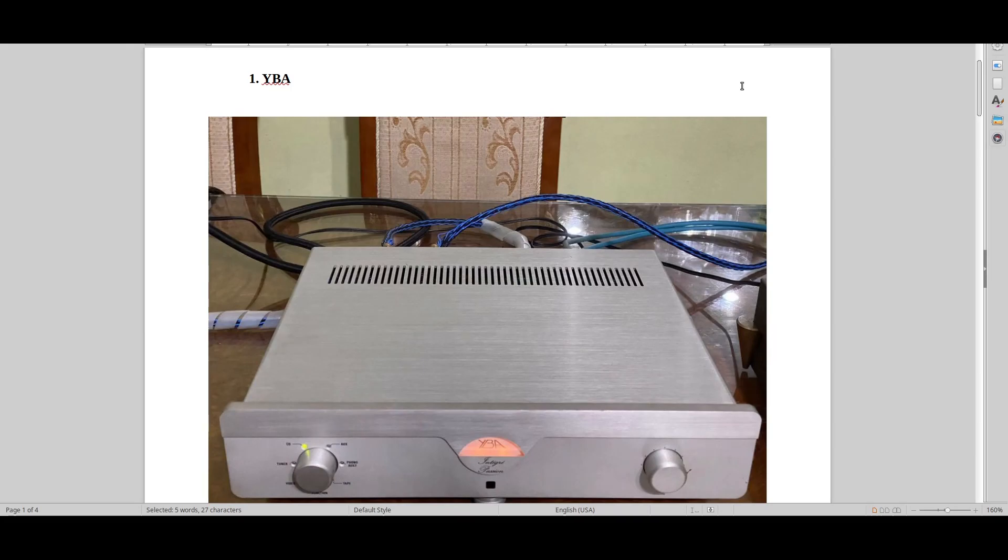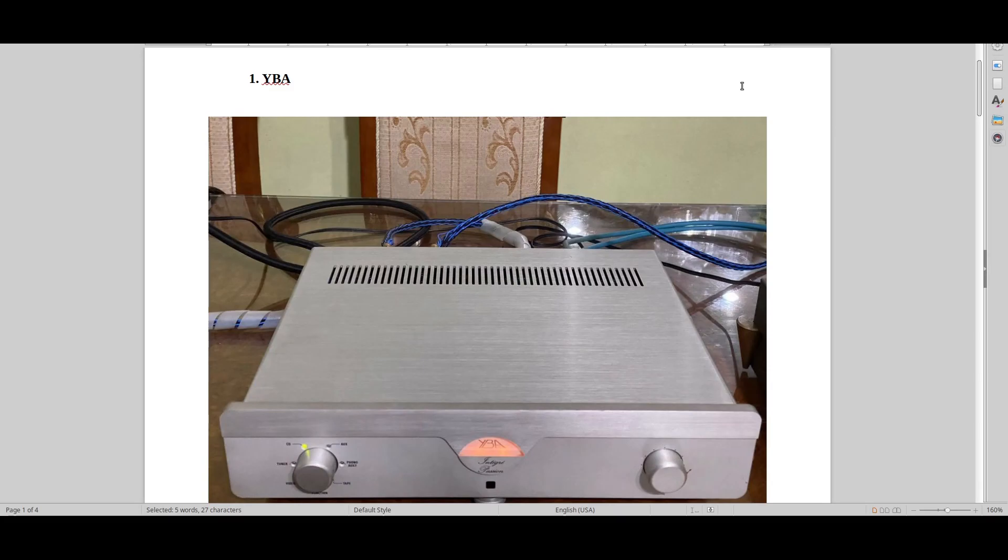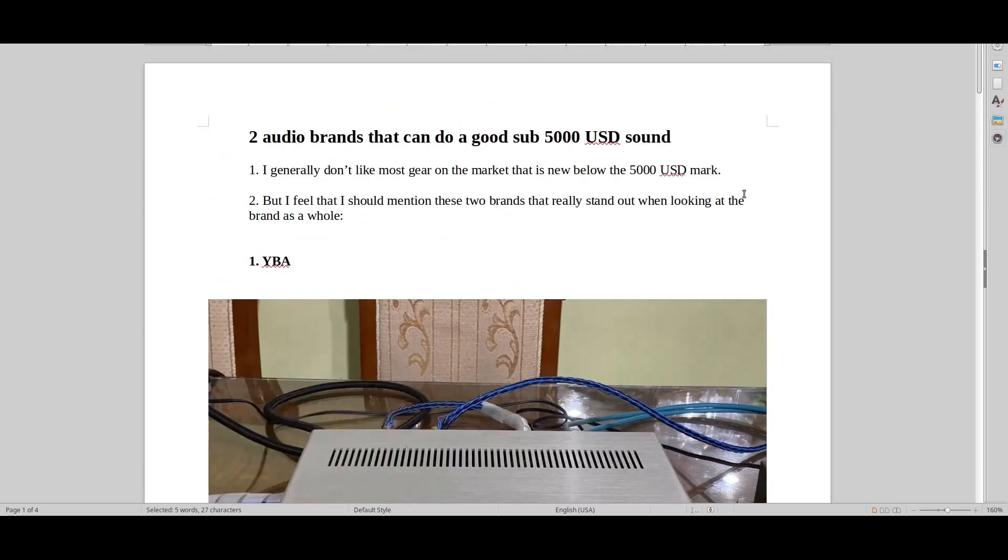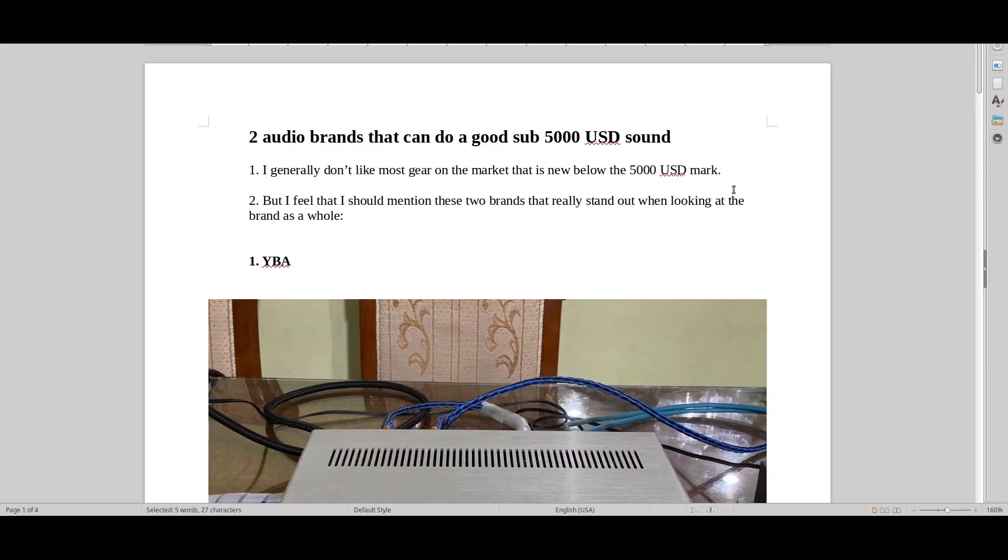I would still say that that's a fantastically good value amplifier, the Passion line, the Heritage line, the Genesis line. Those three lines of YBA are really good value. And if you have to start somewhere in hi-fi, perhaps you want to try YBA or audio note kit, a very opposite type of sound. But great start at hi-fi.